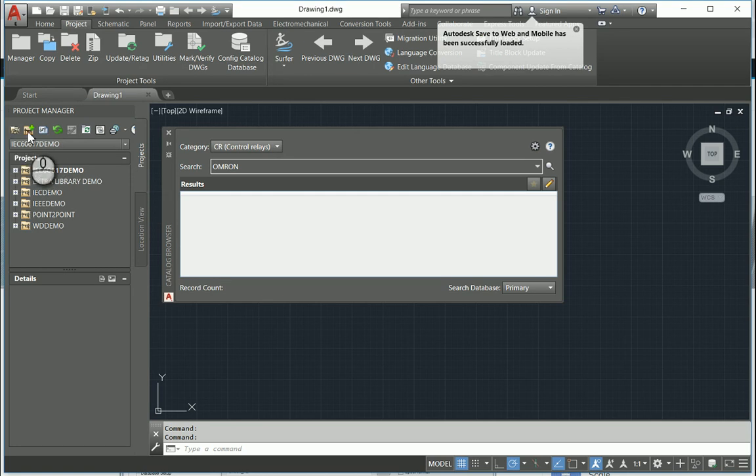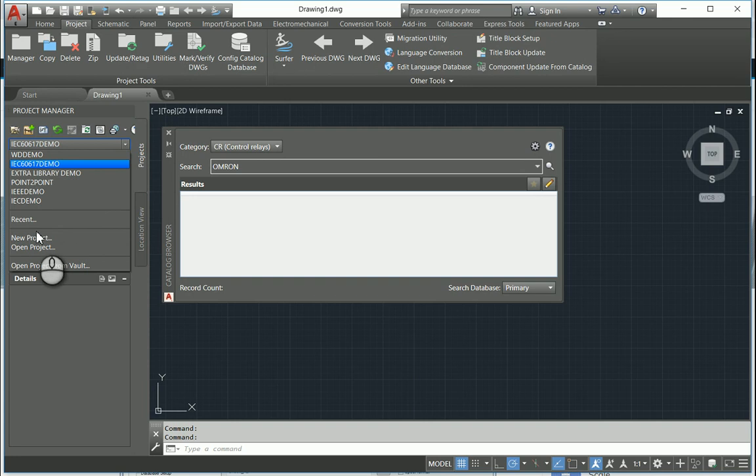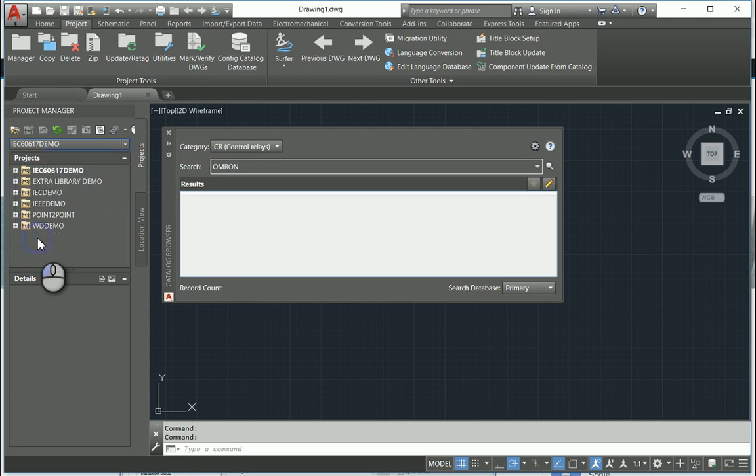So what we're going to take a look at now is how to create a new project. Just click on this little drop-down, we've got new project.